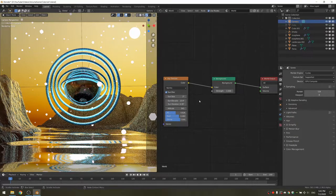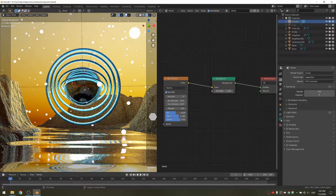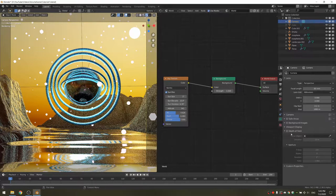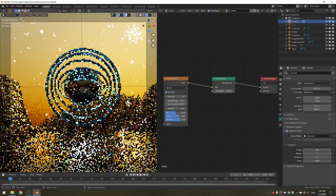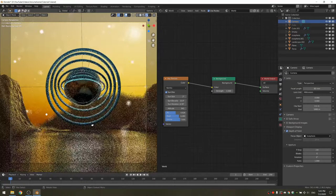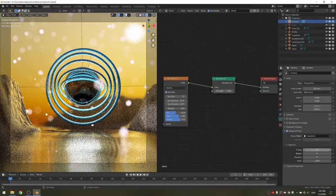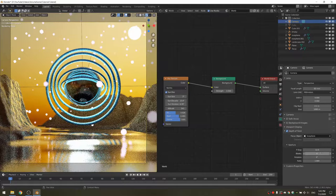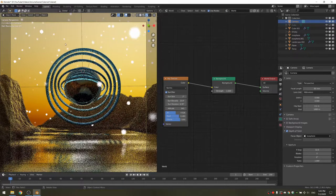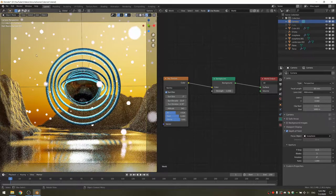We're nearly ready to do our final render, but before that, you probably want to enable depth of field. With your camera selected, go to the Camera Properties tab and check depth of field. I'm going to use the eyedropper and set it to the icosphere so that's the focus, then increase the f-stop to something like 10. I also like to increase the blades to 5, which makes the out-of-focus objects appear as pentagons.